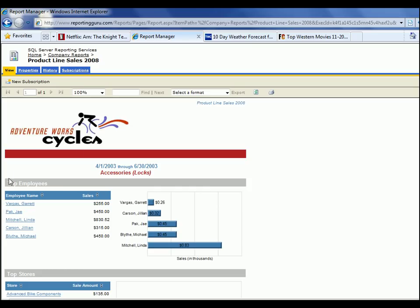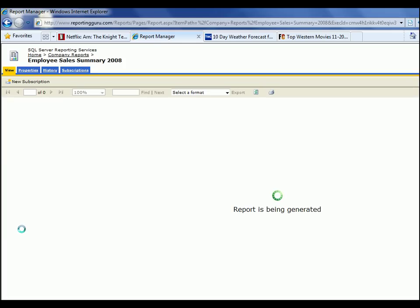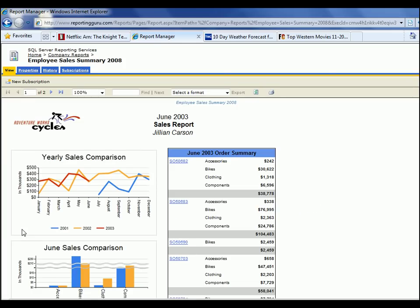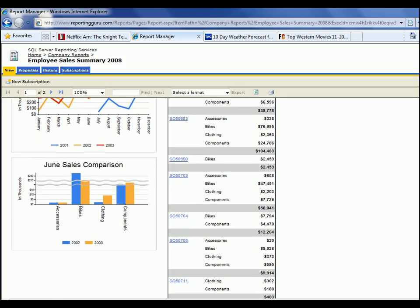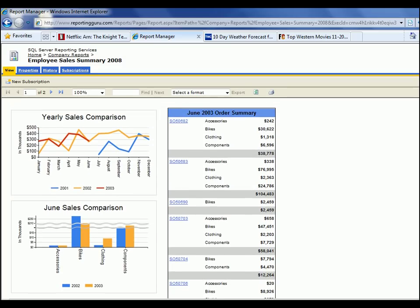Let's say we're looking at Q2 for Locks and we want to drill into that. We now get another report with the detail for the employees selling for Lock in Q2. Let's drill into a specific employee — maybe we want to see what's going on with their sales, whether they're high or low. Let's look at Jillian Carson. We can see her sales over the year and the various sales orders she put in. This is all completely customizable as far as reports go, and you can build these reports however you like.